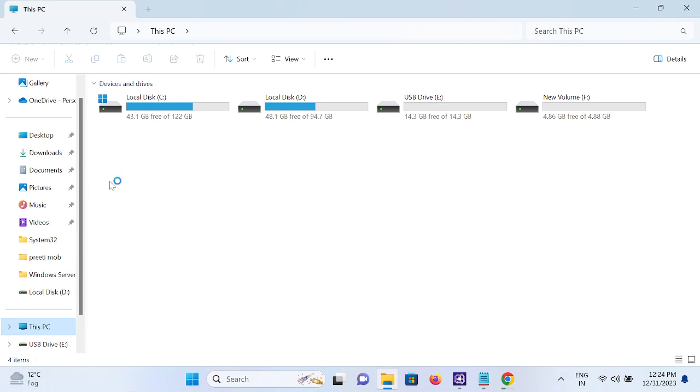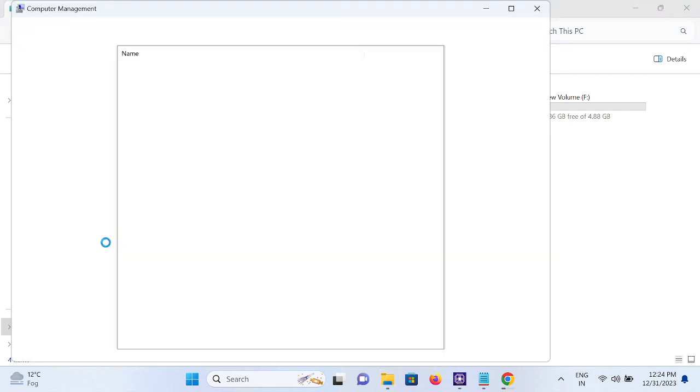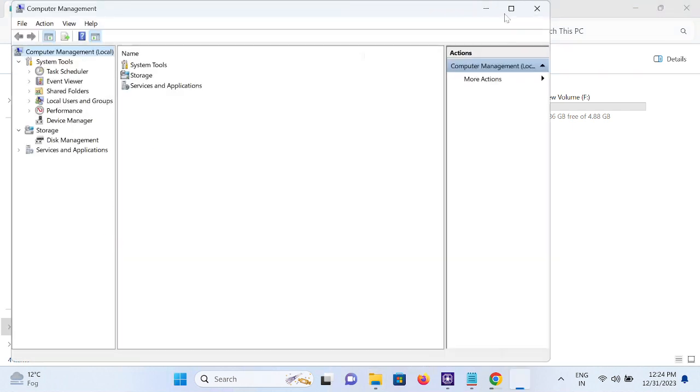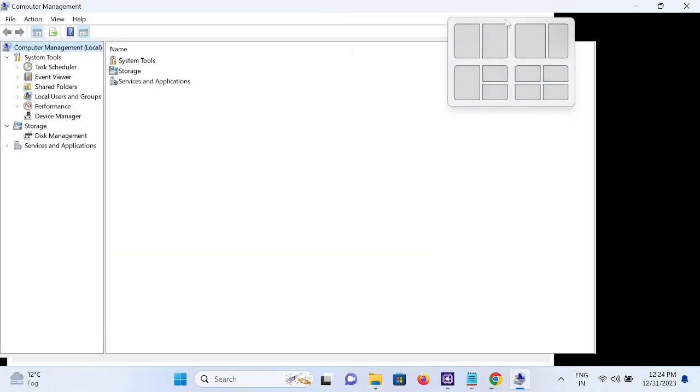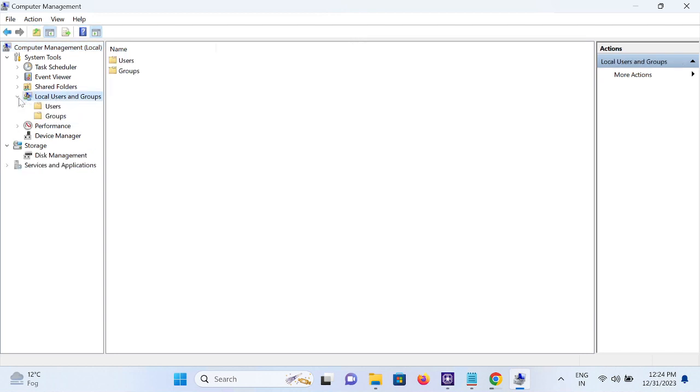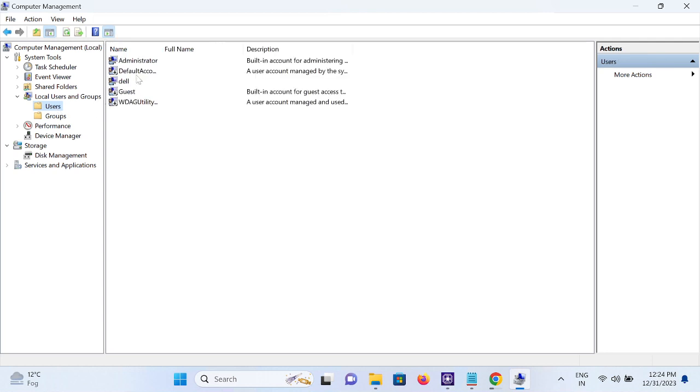Once you click on Manage, open Local Users and Groups and click on Users. Now you will see all local users listed here.